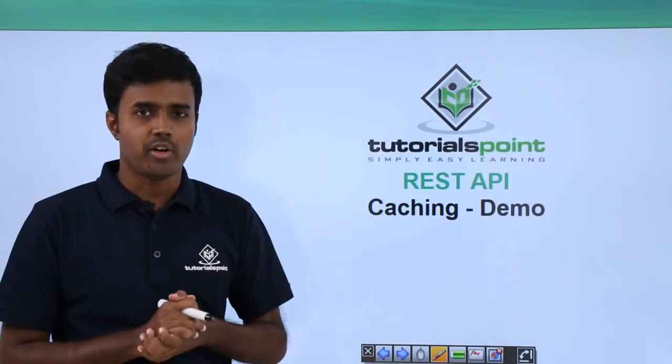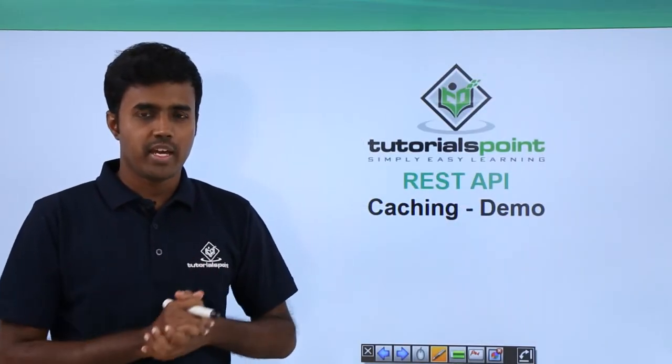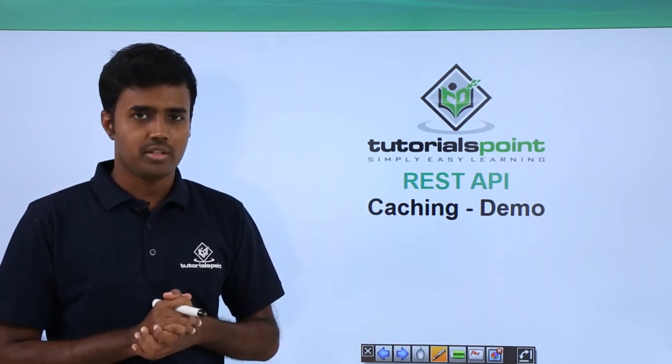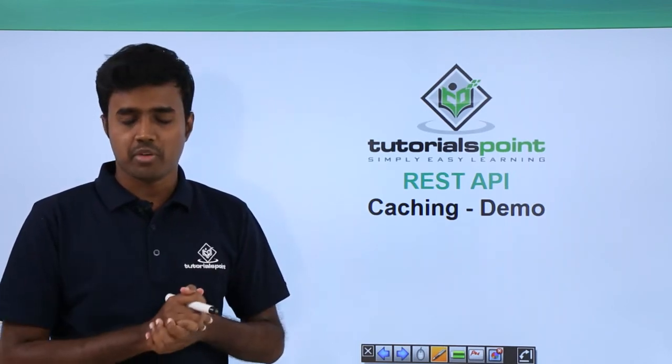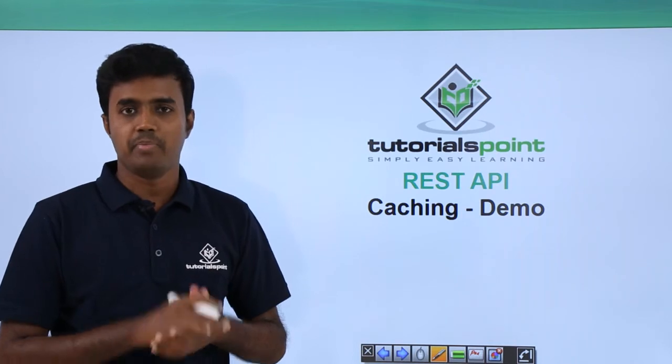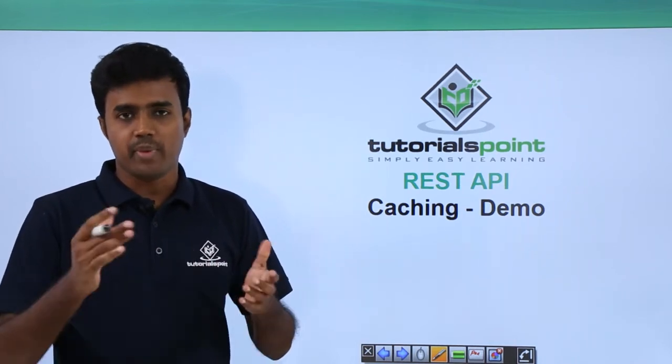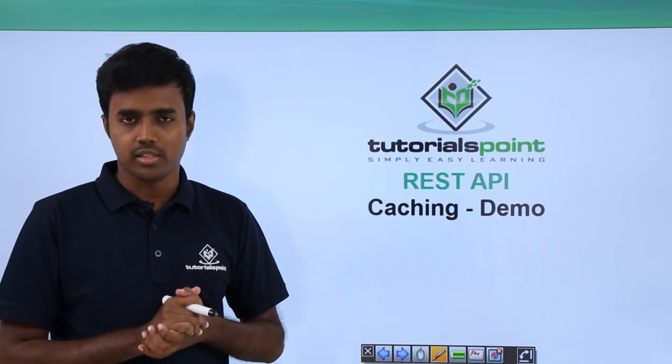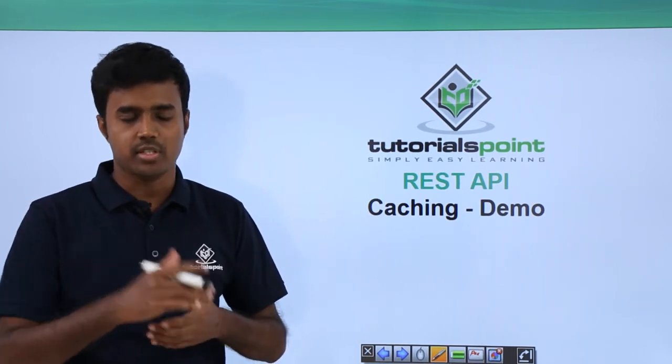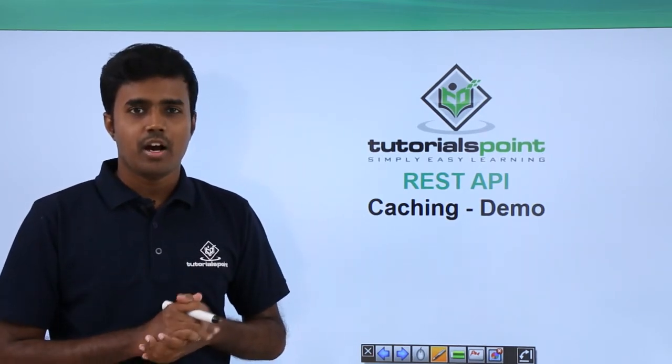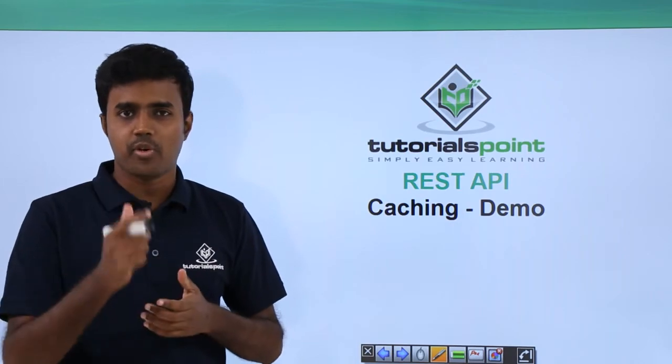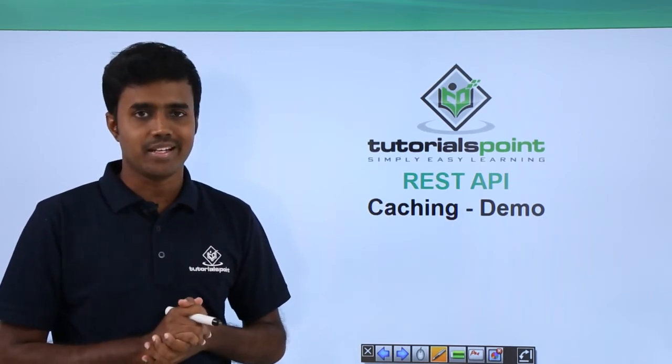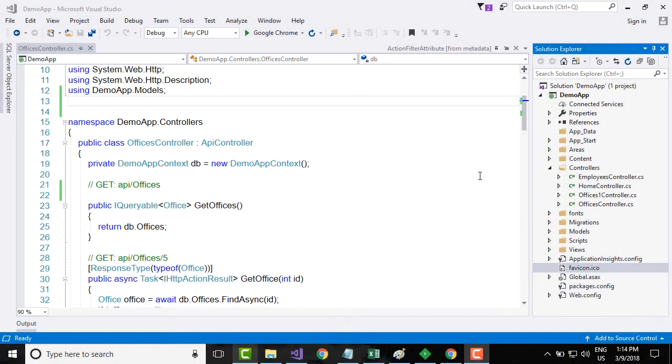Welcome to Tutorials Point. In this module we have learned a lot of things about caching. Now what we will do is we will jump to Visual Studio and implement caching, which means basically we will try to add some cache control headers to our responses and see how the response time is drastically reduced.